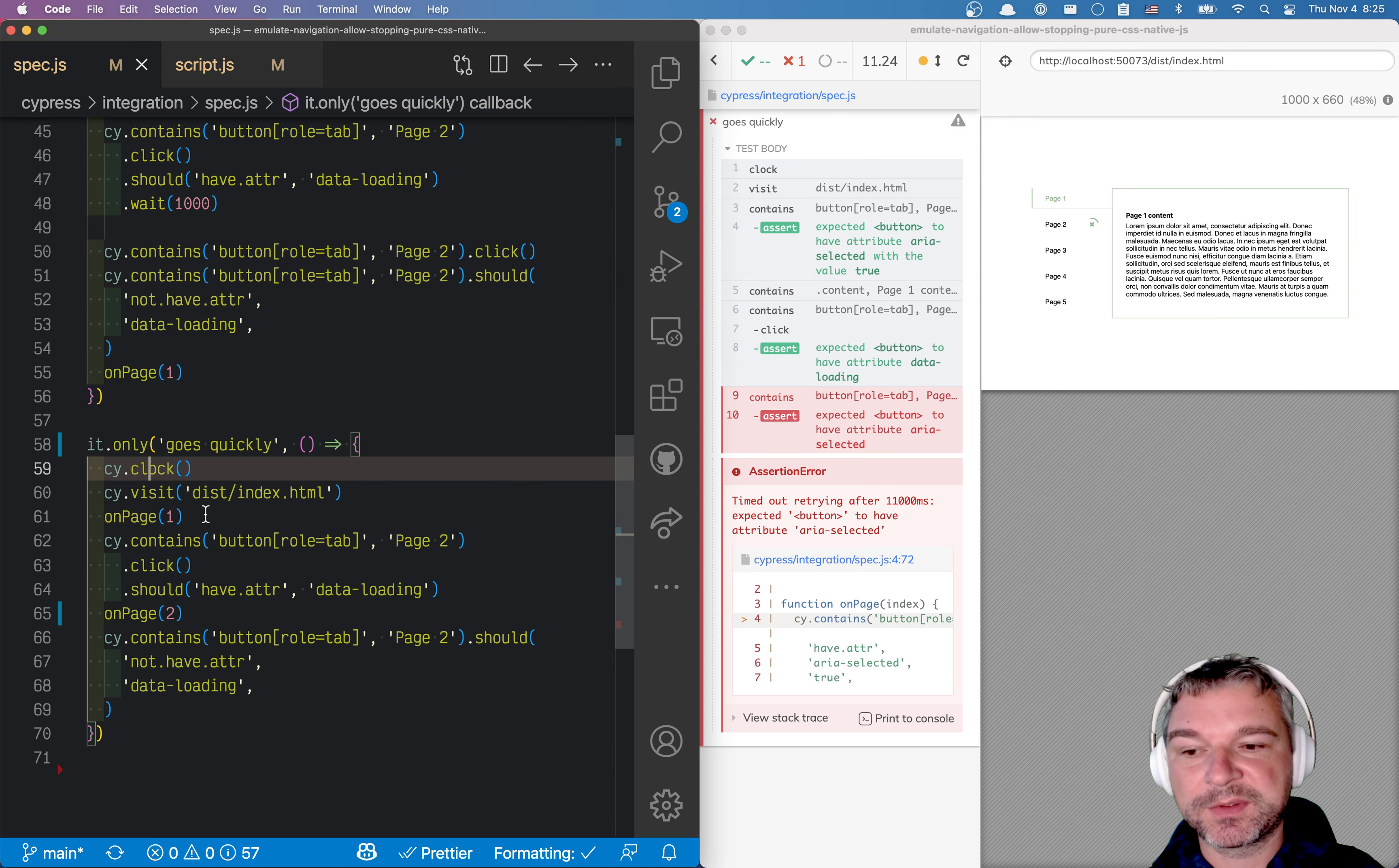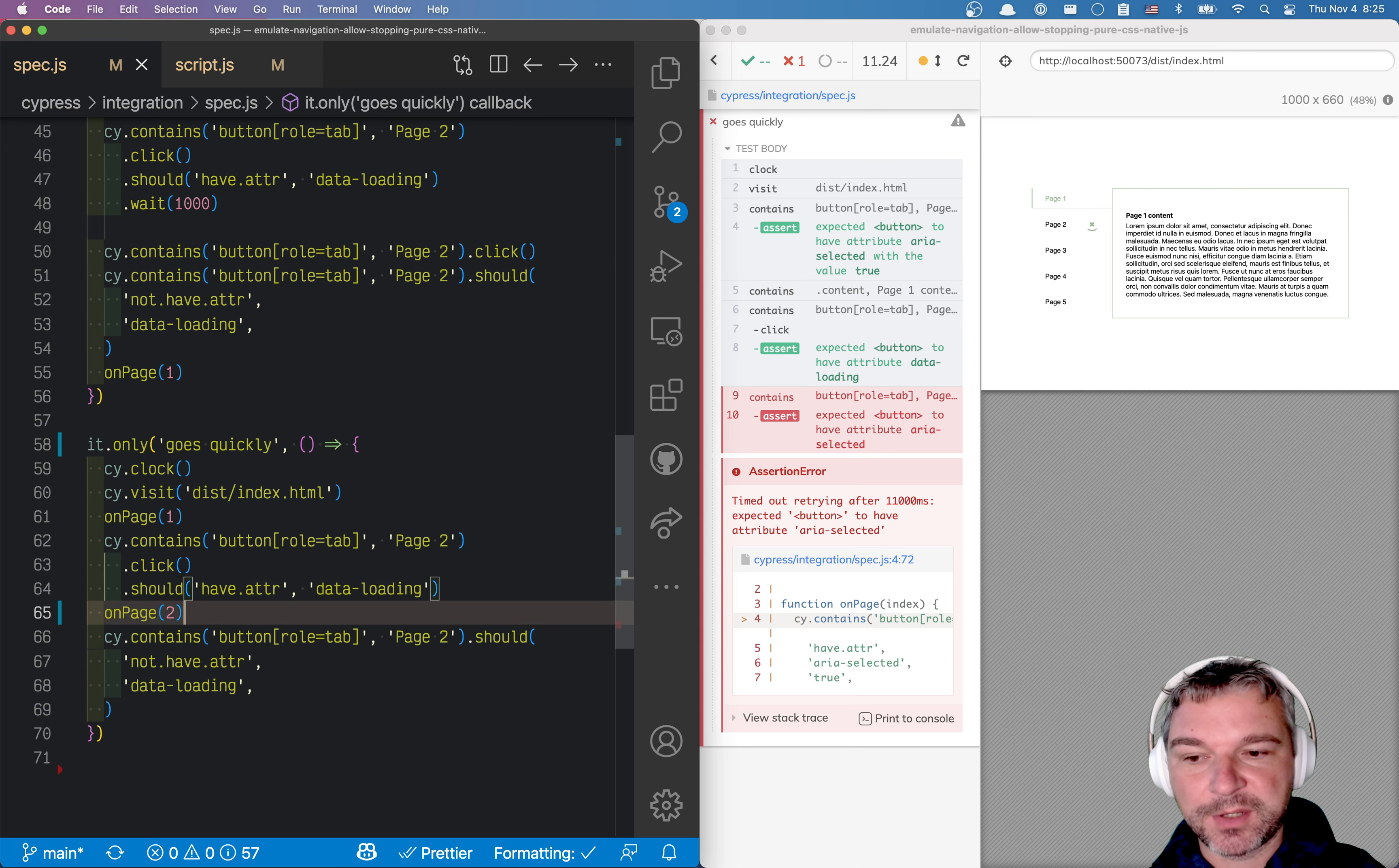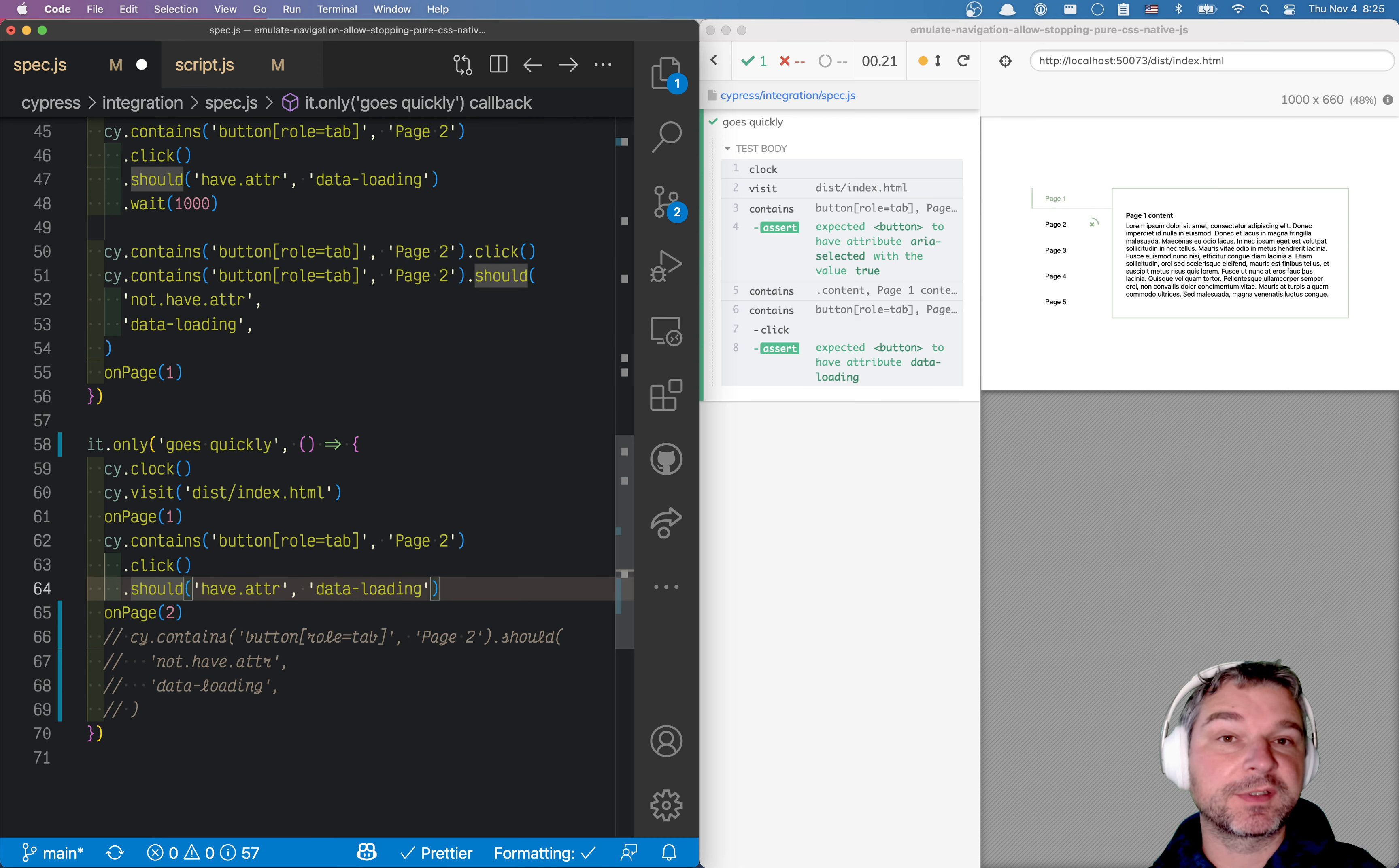So once we asserted that we are on the first page, and then we click on the tab, right about here, I believe. Let's comment this out. So the loading started. Now we have to move to the next page. So when does it move to the page? After 10 seconds, right?